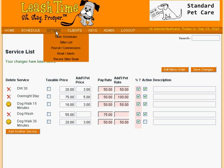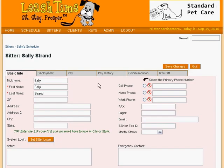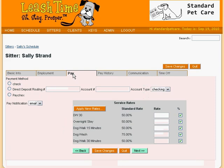We can find her by clicking on the Sitter List item under the Sitters menu. Once we locate her name — no difficult task here — we click on it and we see her sitter profile. From here, we can click on the Pay tab to review her service rates. For each of our services, we see the standard rate in this column and next to it the custom rate, if any, Sally gets for the service.